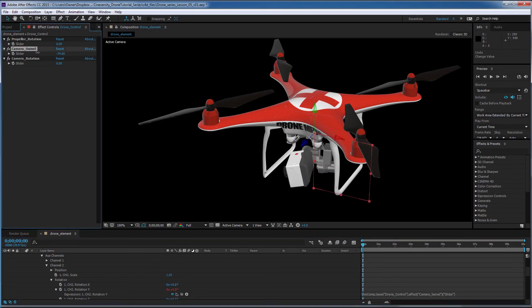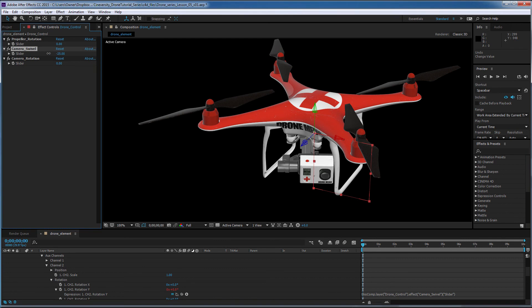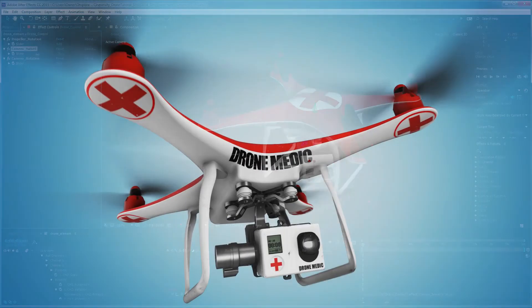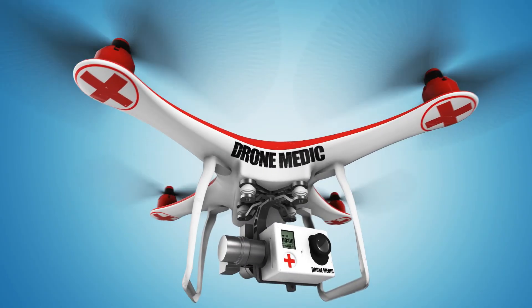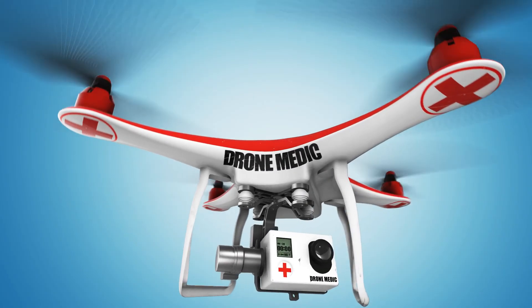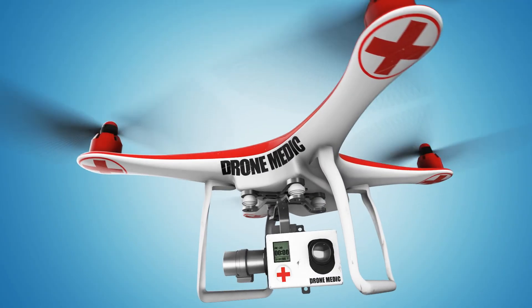We'll finish things off by creating a few custom controls in After Effects to easily control and animate the drone. I hope you enjoy the series and learn a few tips along the way, so let's get started.